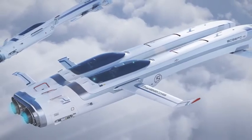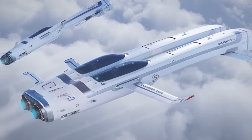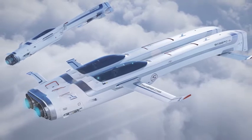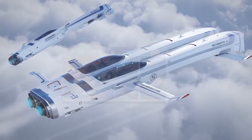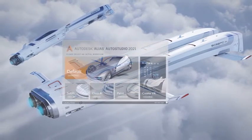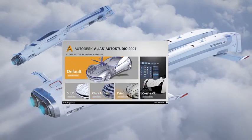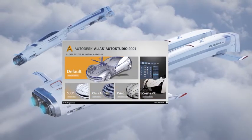With Alias 2021, we give you a wide range of new tools and improvements which makes your design creation and technical surfacing workflow much easier. It all starts with a new splash screen where you can select the different workflows.